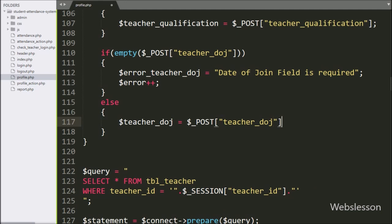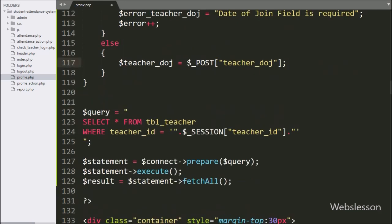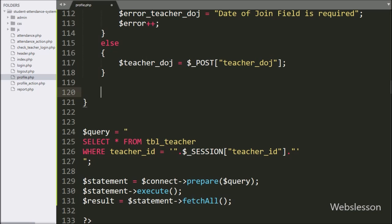After handling the date of join validation with $post teacherDateOfJoin variable, now we have write an if statement and under condition we have write $error variable value is equal to zero.